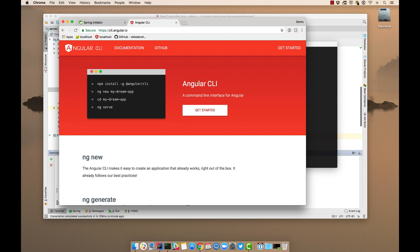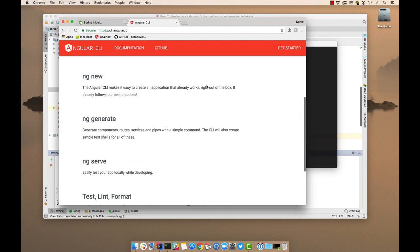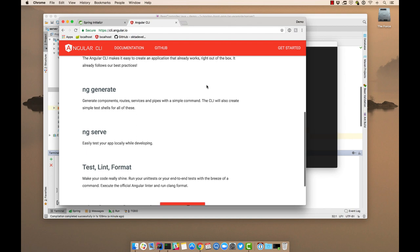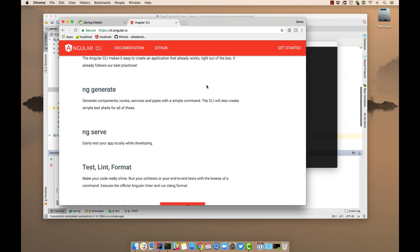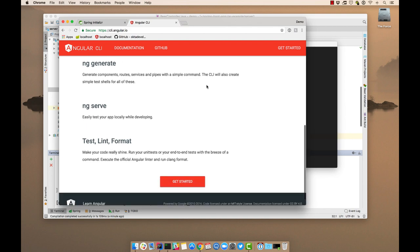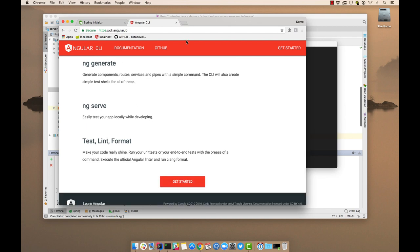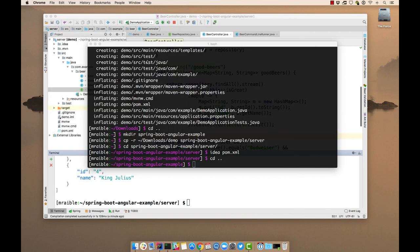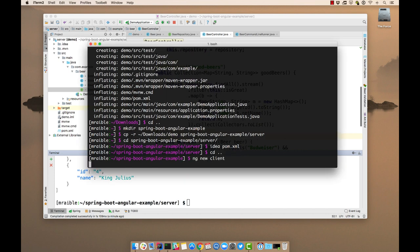And then you can basically ng new to create a new app, cd into it, and ng serve. So it also allows you to do generation of components and testing, linting, and formatting.